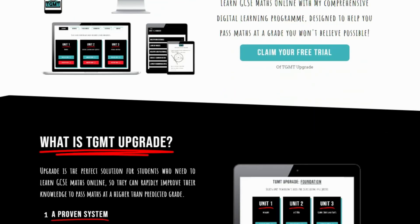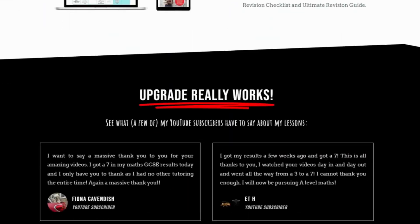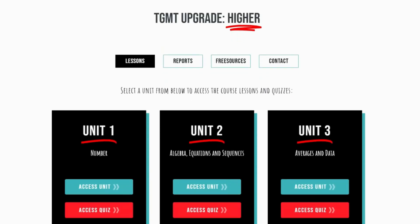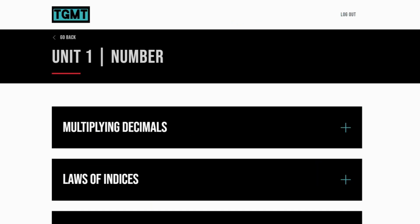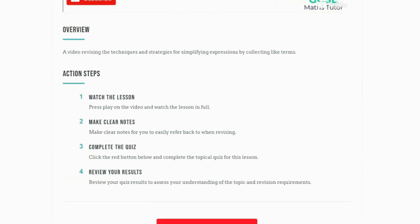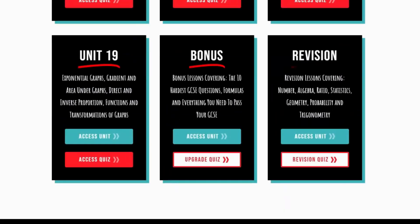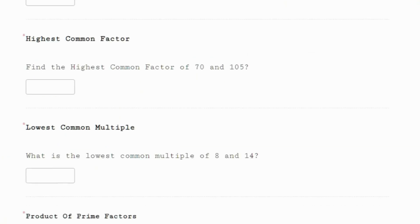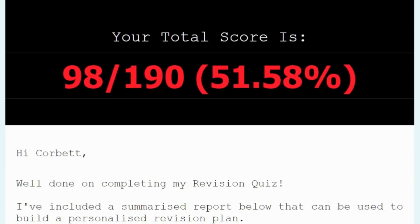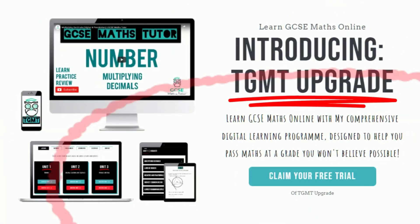Tip five: my rapid revision system. Alternatively, if you need a time-efficient approach due to the other subjects that you need to revise for, then you should sign up for my rapid revision programme, Upgrade, as it combines all of the benefits of the four previous points but turns them into a personalised revision plan — which means all you need to do is complete my revision quiz and you'll know exactly which lessons or topics you need to work on to maximise your maths in minimum time. This is my paid programme, but you can sign up for a free trial on my website now.